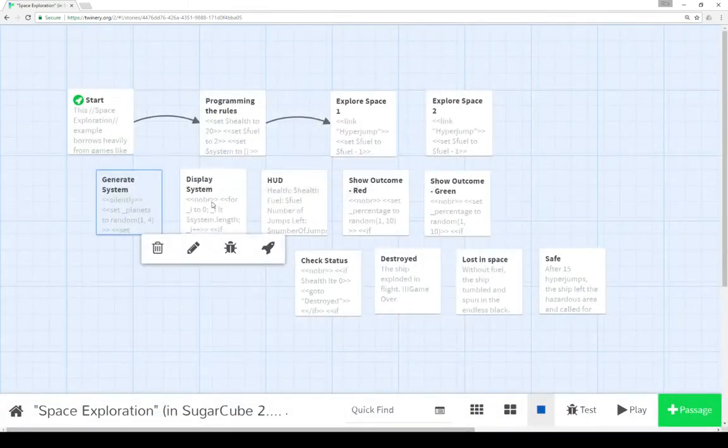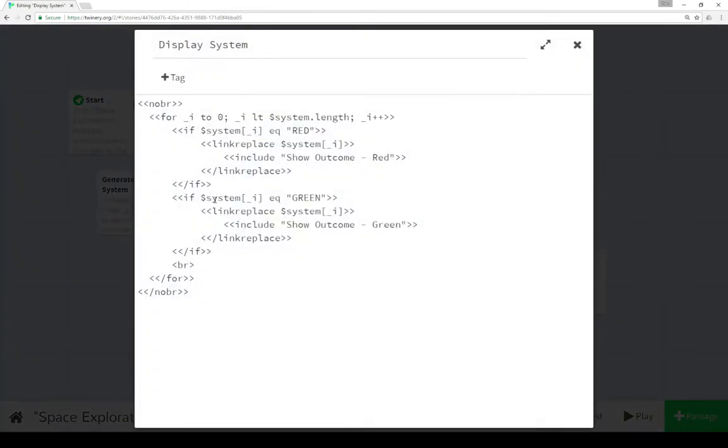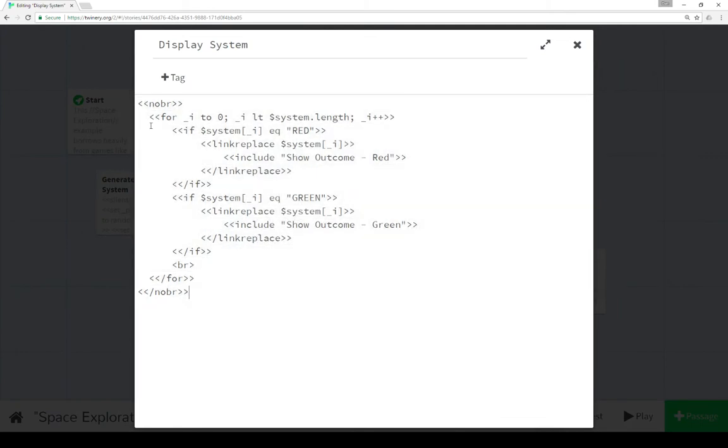So we're generating a new system as we saw. So it would be the strings red or green. Which is how we display them here. So we're using nobr again to collapse all this white space.